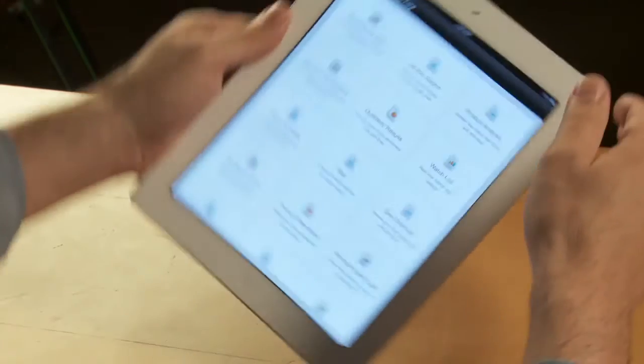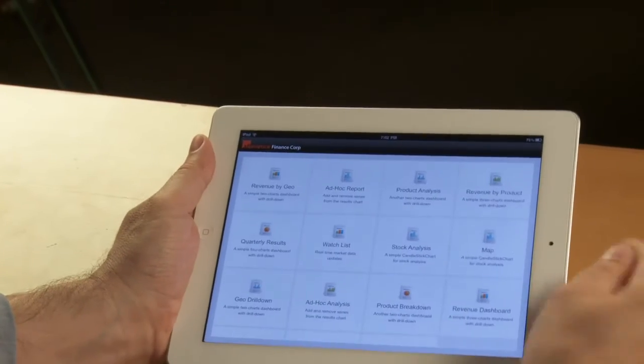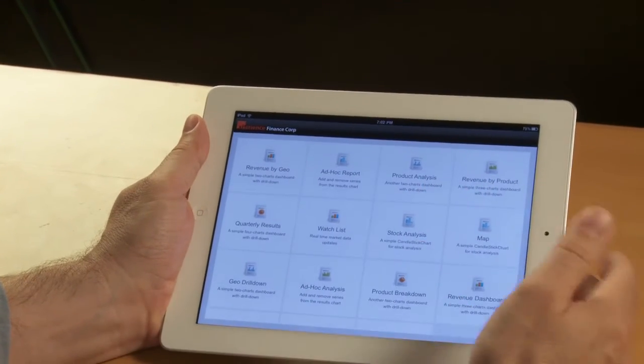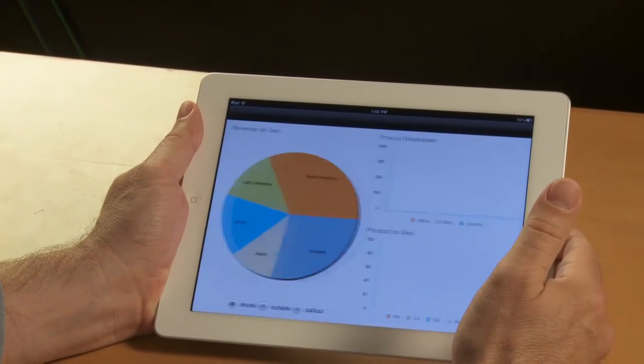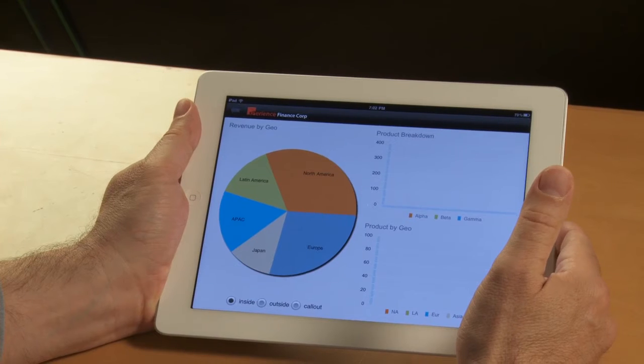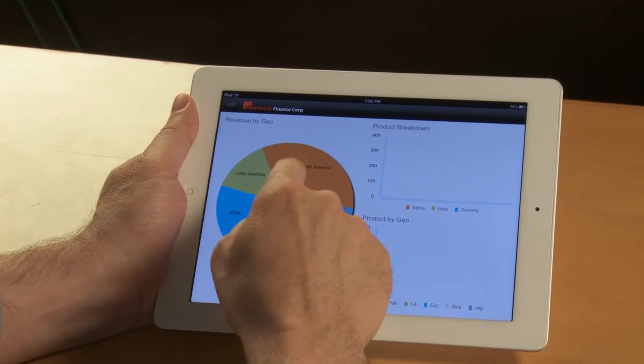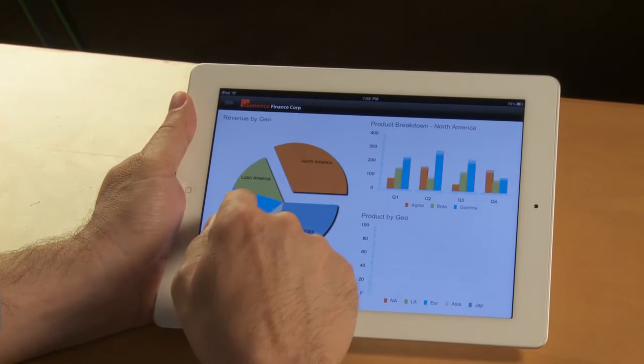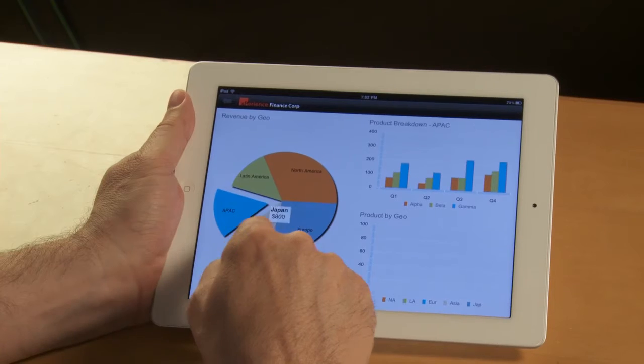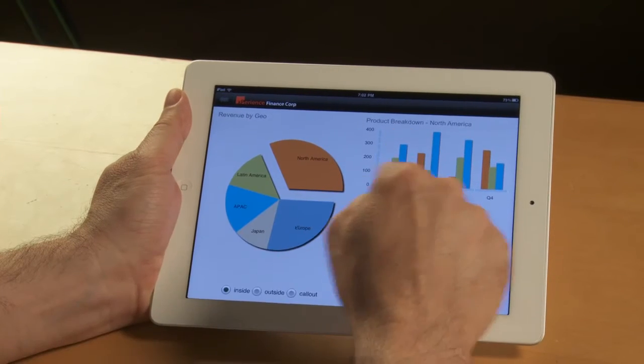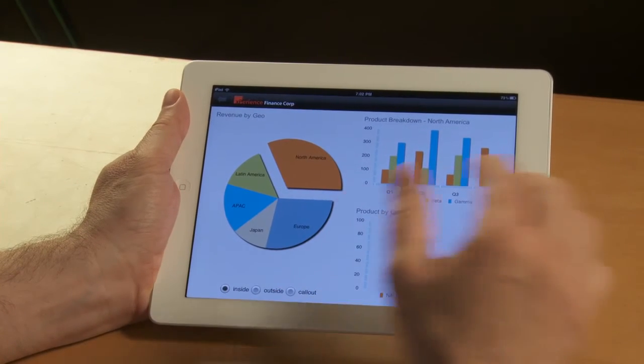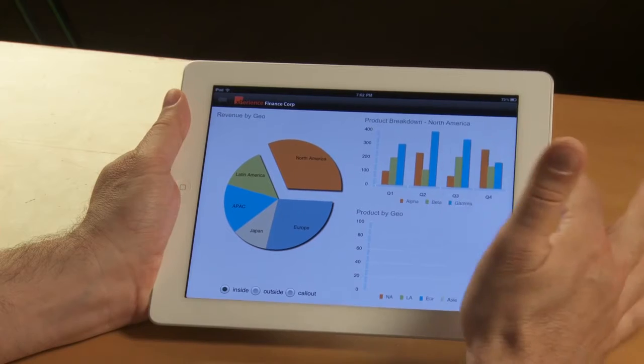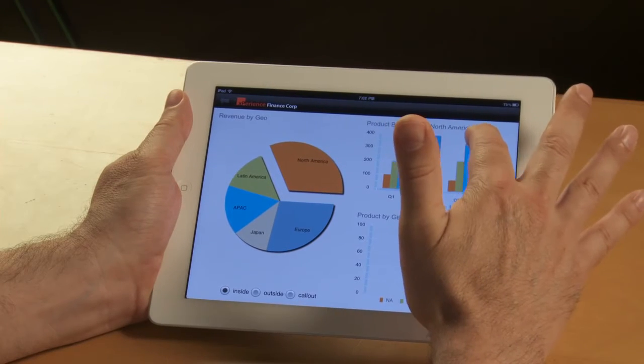So let me start a second chart with an additional level of drill down. So I still have a pie chart on the left here, and you see that when I select a region, I have the product breakdown on the right. You see, by the way, that the performance is really good.